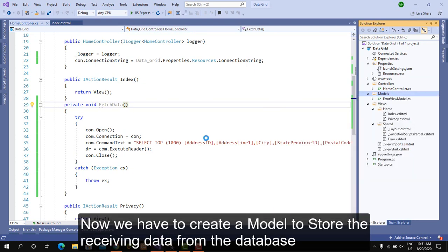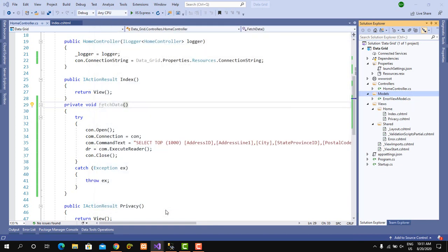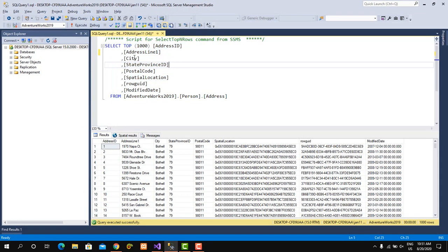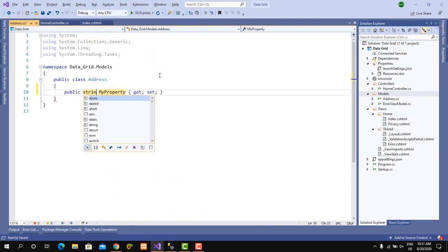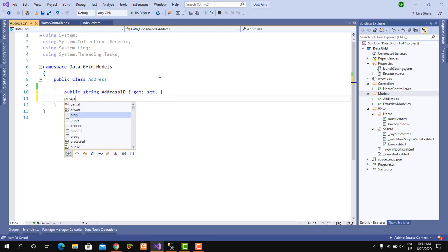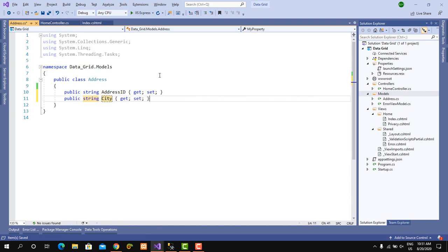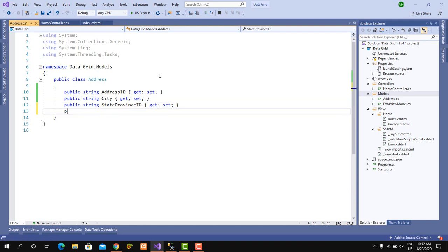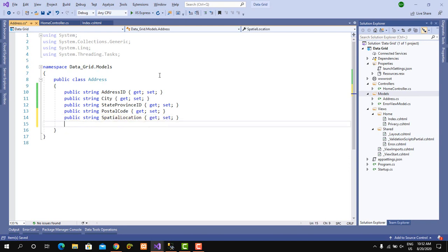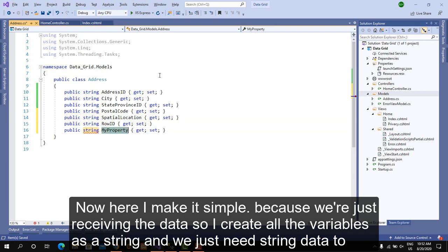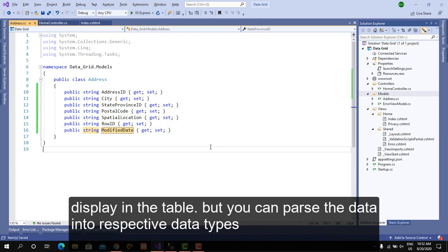Now we have to create a model to store the receiving data from the database. I'll make it simple because we're just receiving the data, so I create all the variables as strings. We just need string data to display in the table, but you can parse the data into respective data types.